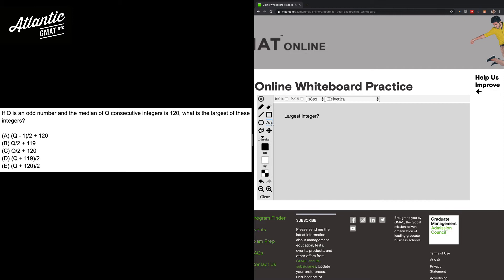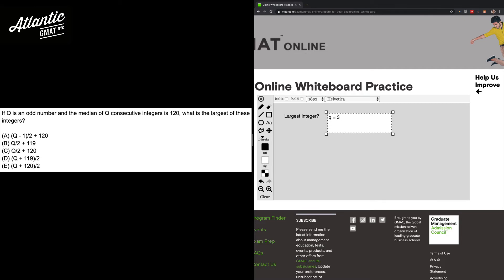So let's just pick an easy odd number. I would go for 3. So let's write that down: Q equals 3, and then we've got consecutive integers with 120 as the median.